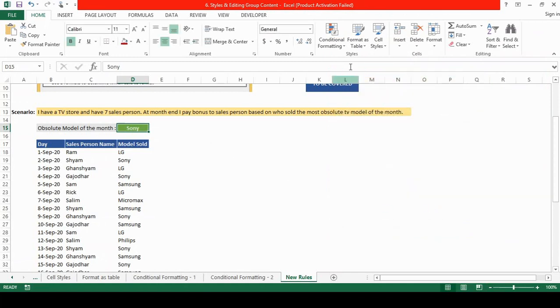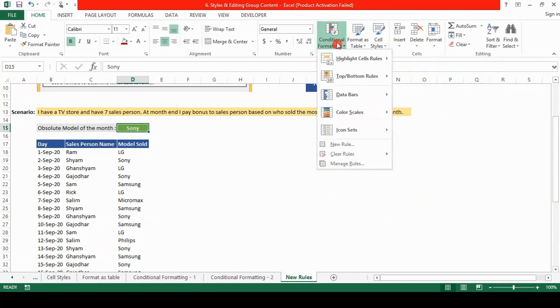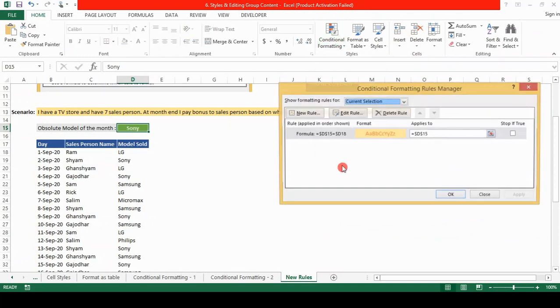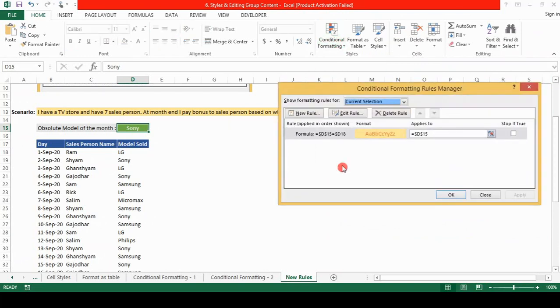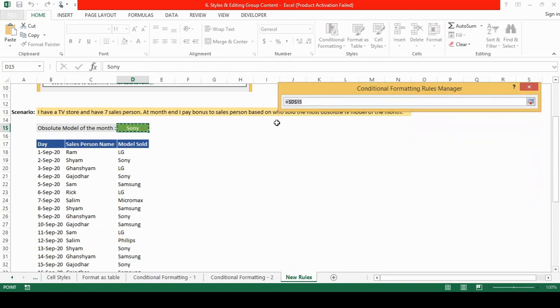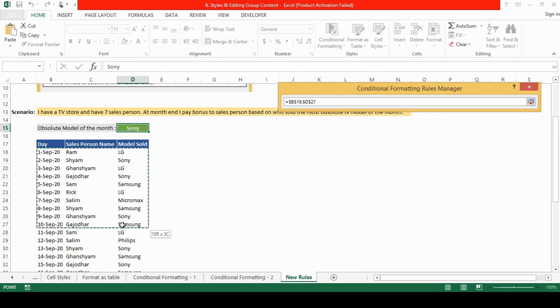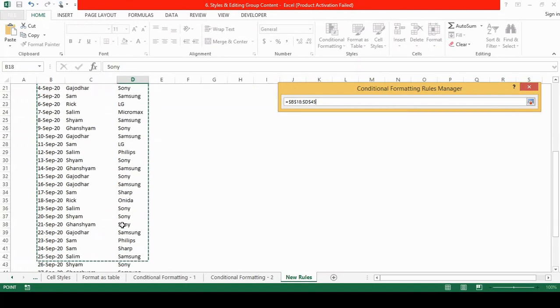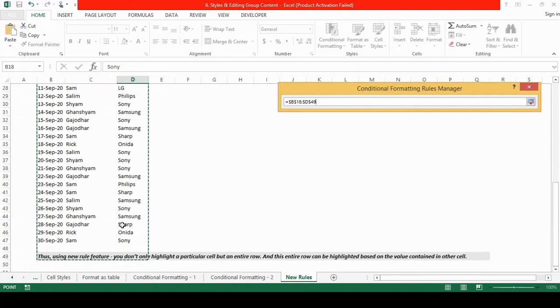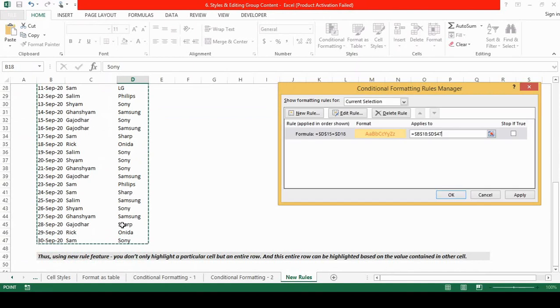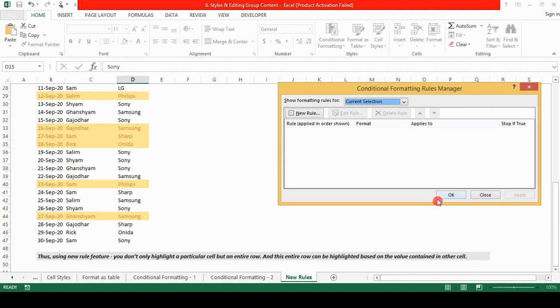Now we will go to conditional formatting once again and we'll go to the manage rule section. Here we will click on this rule applies to. We will be selecting the entire table where we want this rule to be applied. So with the help of mouse cursor or shift down arrow key I select the entire table and I hit enter. And next I click on apply. I click on OK.